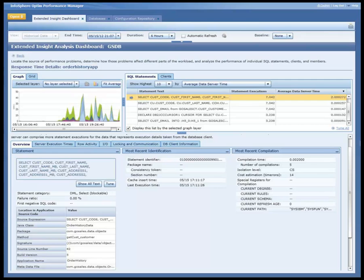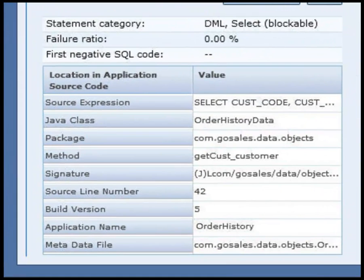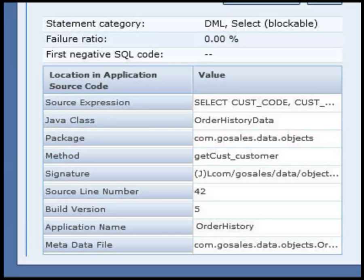By using InfoSphere Optim Performance Manager, he can pinpoint the exact line of code where the SQL is executed, making it easy for Roslyn and him to quickly make progress. This metadata, collected during development and shared with InfoSphere Optim Performance Manager, will continue to speed up problem diagnosis and resolution after the application is deployed to production.